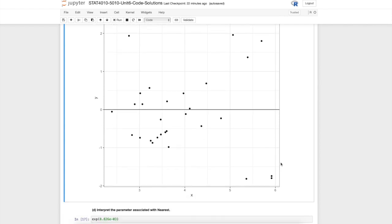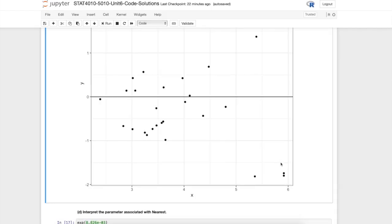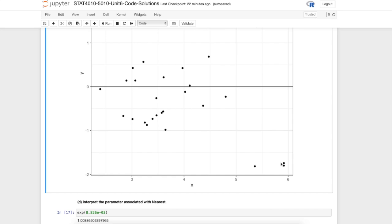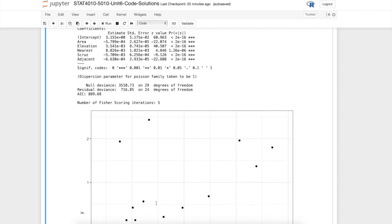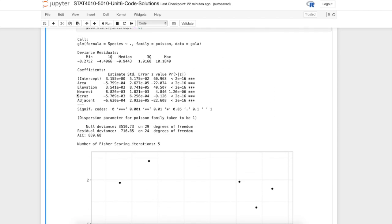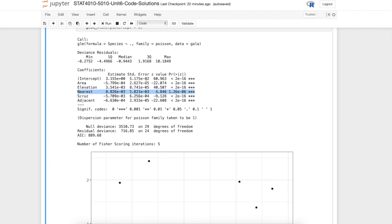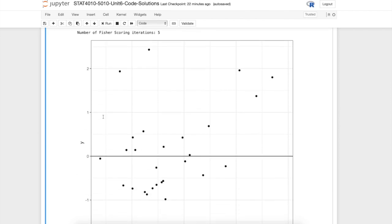That's what I have us do in part D. I asked to interpret the parameter associated with the nearest predictor. If we go back up to the summary, notice here we have this predictor nearest. This value is on the scale of the linear predictor, that would be on the scale of the log of the mean of the response. If we hope to interpret it in terms of the response itself, we have to exponentiate.